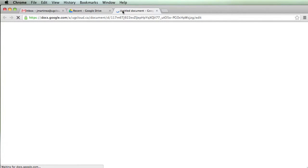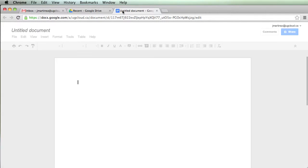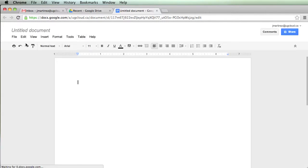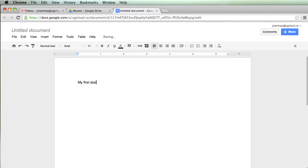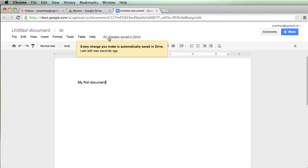so click on Document. It'll open in a new tab, and you'll see something that's kind of similar to Office Word, minus all the bells and whistles. Once you start typing, My First Document, you'll notice that it automatically saves. Every change you make is automatically saved in Drive.